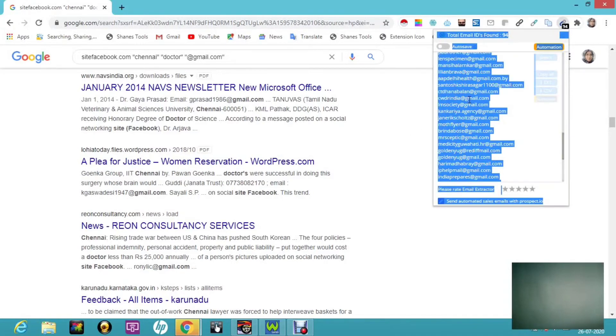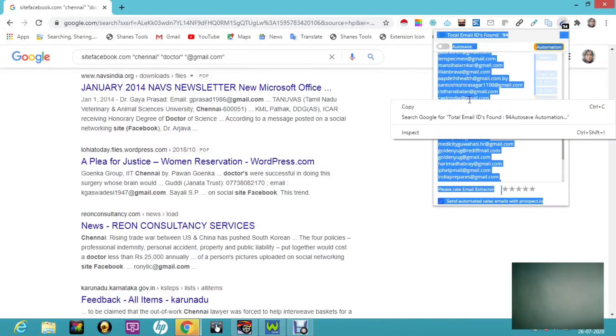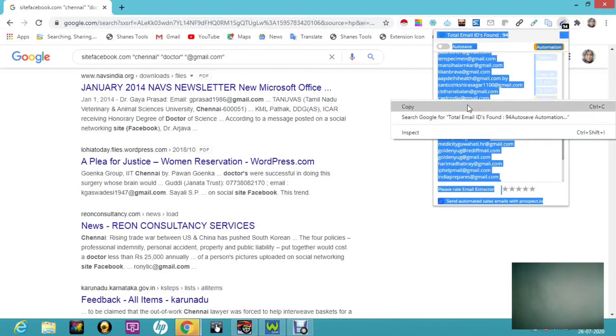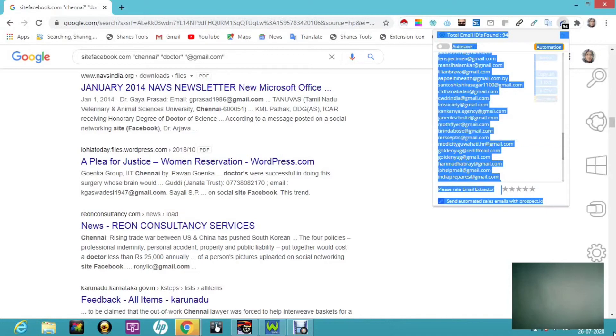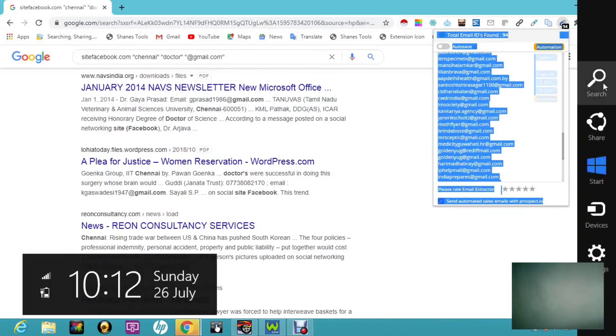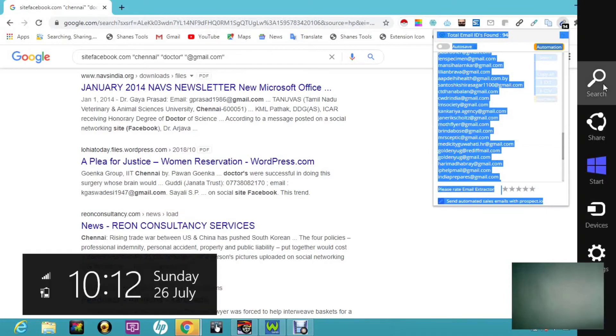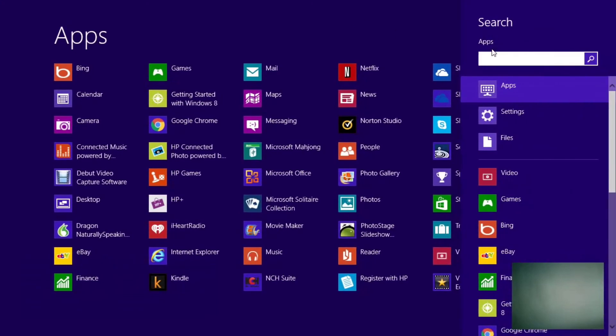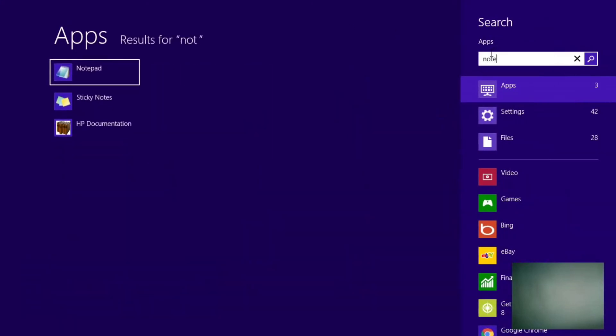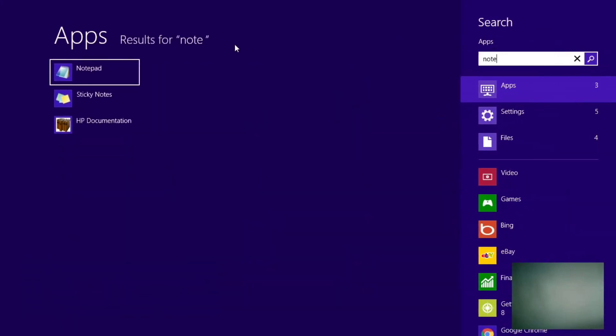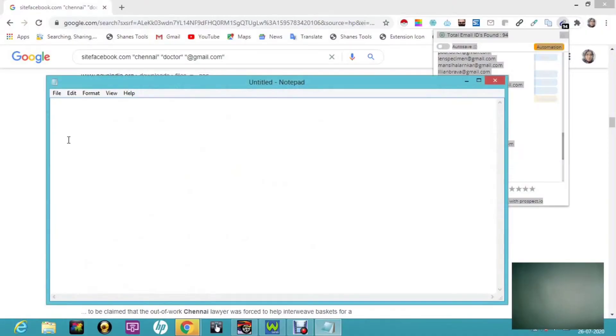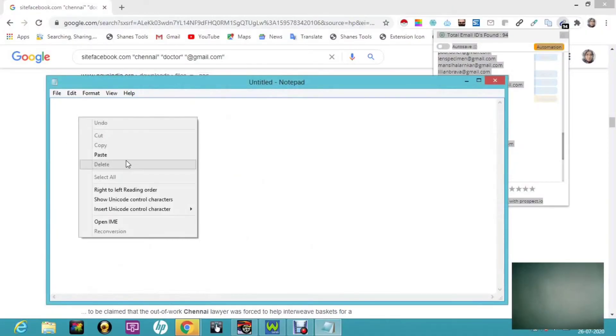So all I'm going to do is control A and I'm going to copy. Then I'm getting into my notepad so that I can paste and show you. It really works. So now I have copied and I'm taking my notepad and here I'm going to paste it.